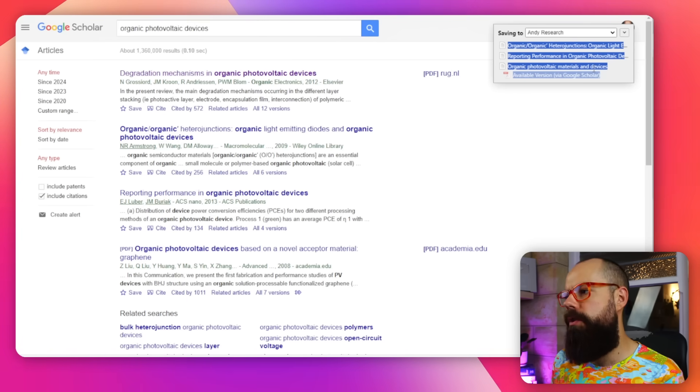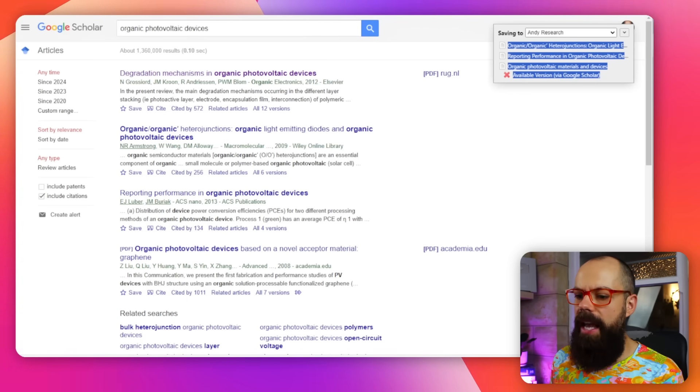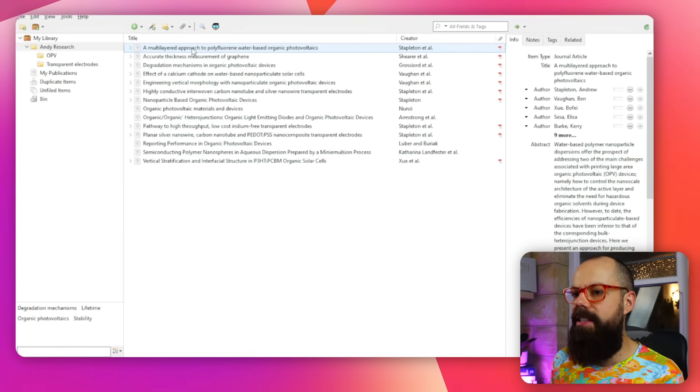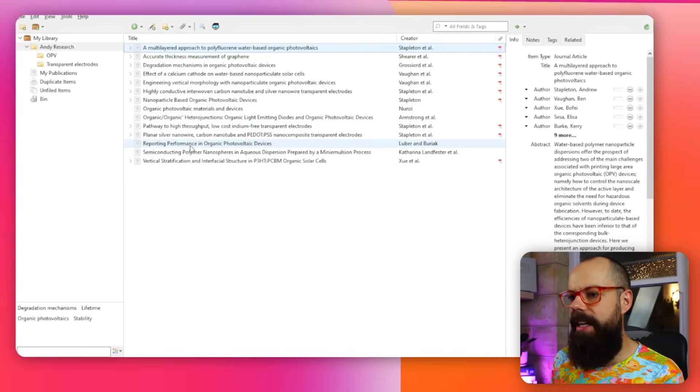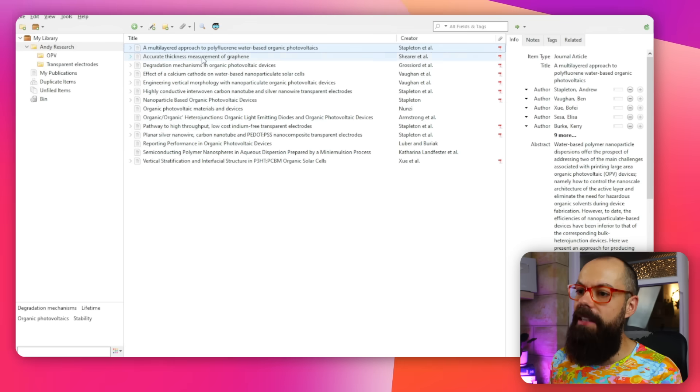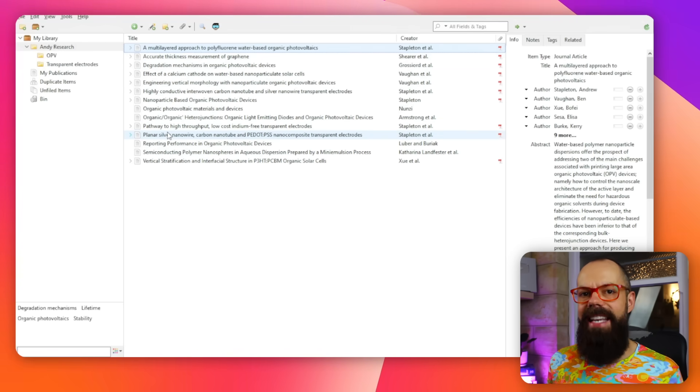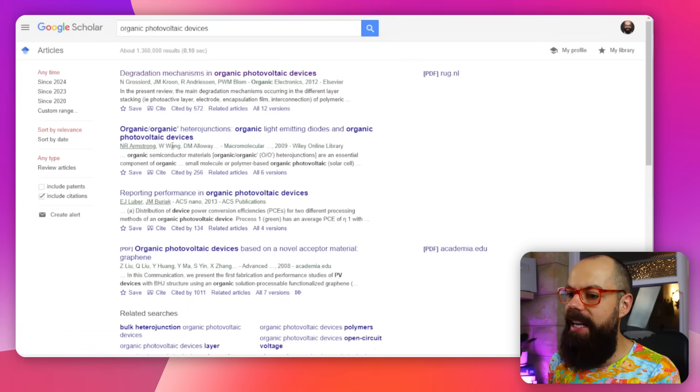You can see it saving to Andy Research, and it tells you if a PDF is available via Google Scholar. If we head back to Zotero, the items are slowly being added in. Having this linked extension is just so valuable because it saves so much time manually typing out all of those details.